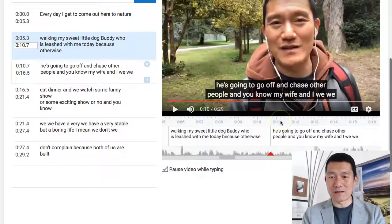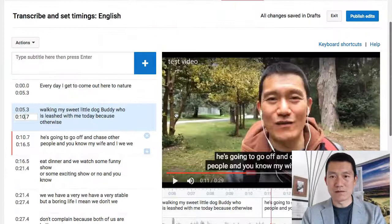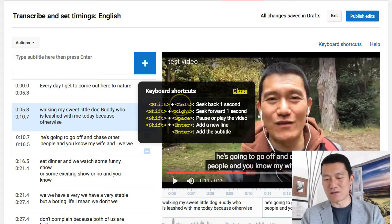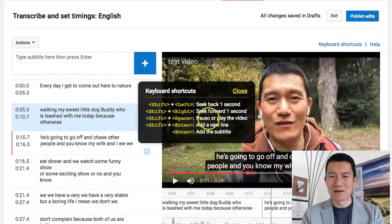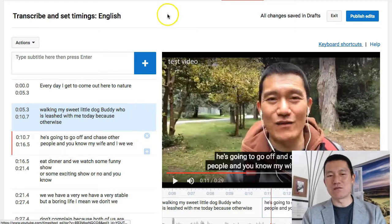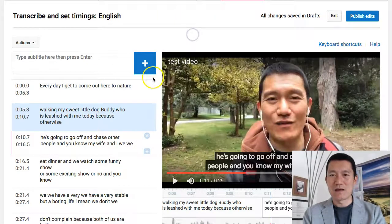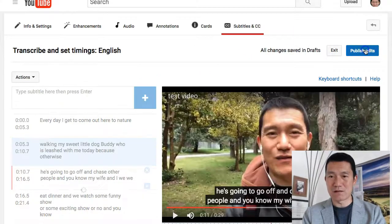There are also keyboard shortcuts. Click on keyboard shortcuts and it'll show you that you can use your keyboard — hold down the Shift key and press the left arrow on your keyboard to go back one second on the video, or go forward one second using the right arrow, and Shift+Pause to pause or play the video. This makes it easy if you want to edit your transcription. Once I'm done editing, I'm going to click Publish Edits.